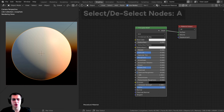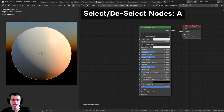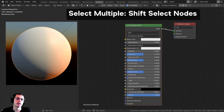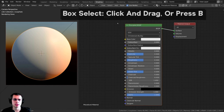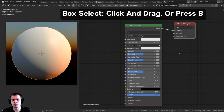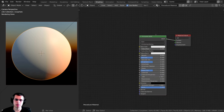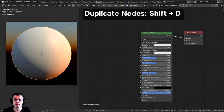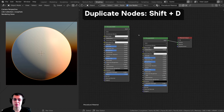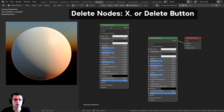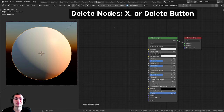To select or deselect all nodes, press A — just like the 3D side of Blender. To select multiple specific nodes, hold Shift and click them. You can also click and drag for box select, or press B. If you press T to open the T panel, you can see the default is select box. To duplicate nodes, press Shift+D — just like in the 3D viewport. To delete nodes, press X or the Delete key.